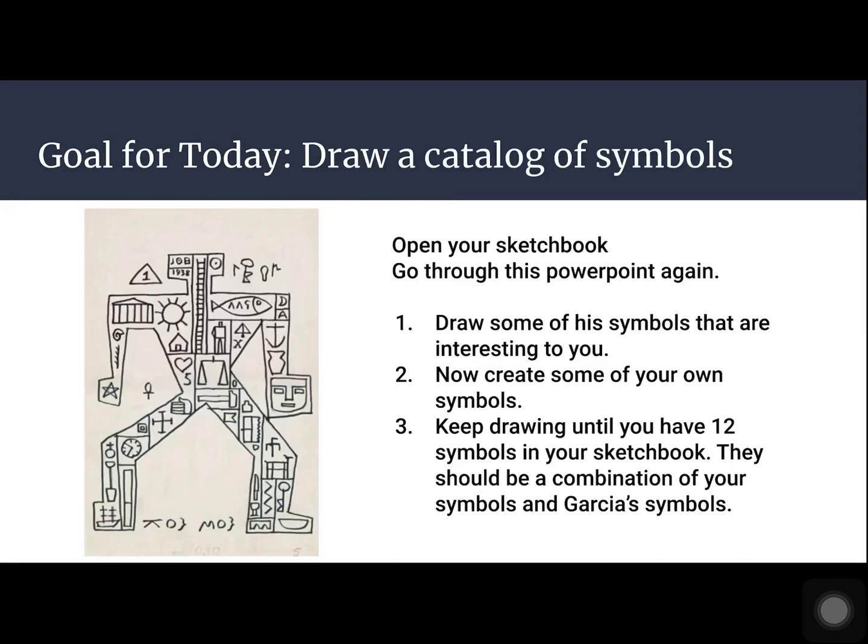Your goal for today is to draw a catalog of symbols in your sketchbook. Open your sketchbook and go through this PowerPoint again to look at Garcia's paintings. Draw some of his symbols that are interesting to you. Now create some of your own symbols. Keep drawing until you have at least 12 symbols in your sketchbook. They should be a combination of your symbols and Garcia's symbols. We'll be using these in our painting tomorrow, so make sure you do this step.